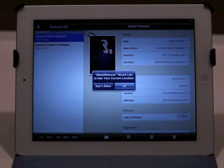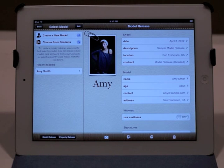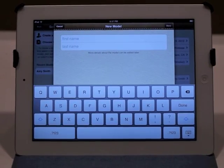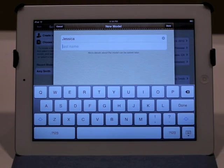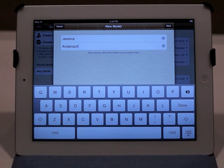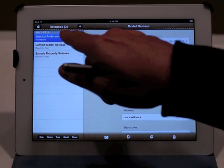I press this plus button here and now it's asking me if I want to create a new model, or if I want to choose one of the existing models I've used in the past, or if I want to choose a model from my address book. So for now I'm just going to say create a new model, and all I need to do at this point is just put in the model's name. So I'll just put in something like Jessica, last name Anderson. I hit done, and there we go — we have Jessica Anderson.